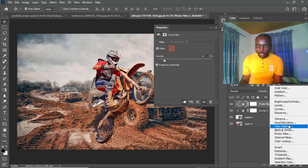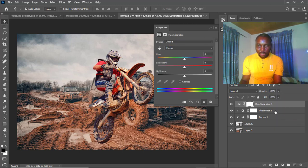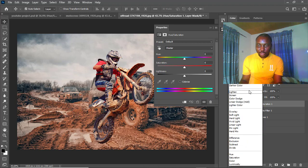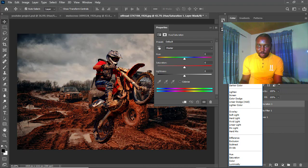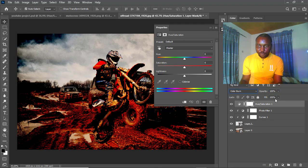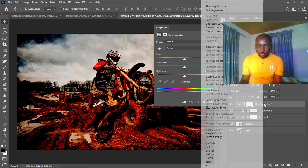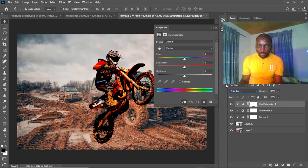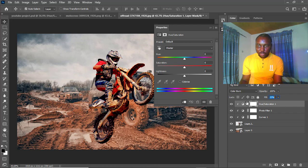Let's see the before and after — there's a noticeable change. The last adjustment we're going to add is Hue/Saturation. We'll change the blend mode to Color Burn, clip this as well with a clipping mask, and then bring down the Fill to about 12 to 18.